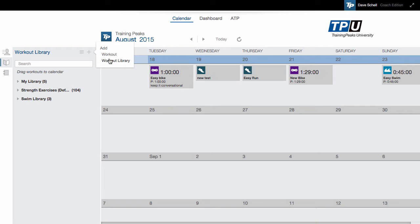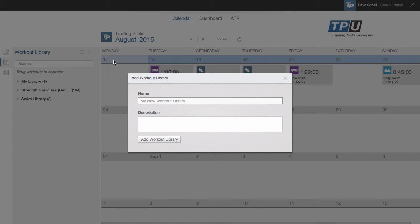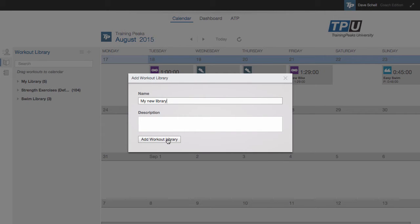Now, you can create a new workout library. Name it. If you want, you can add a description.